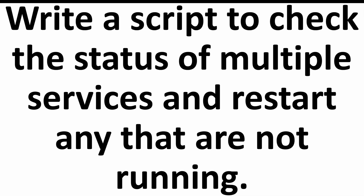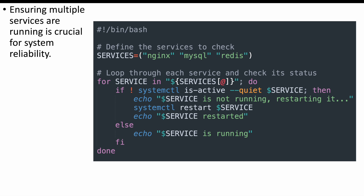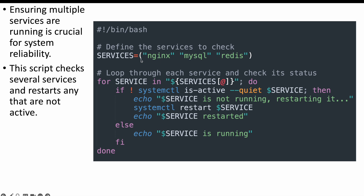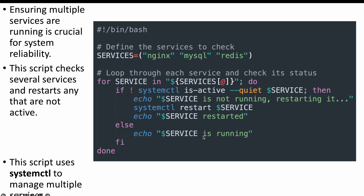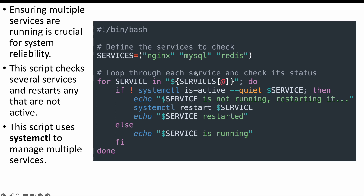The next question is: write a script to check the status of multiple services and restart any that are not running. You can check for multiple services and determine whether they're running. If they're not running, we can restart them. First, we define an array with the list of services to check, then do a for loop through that array, checking each service. If the service is not running, we restart it. If it is running, we print that the service is already running. We make use of systemctl to manage the services.